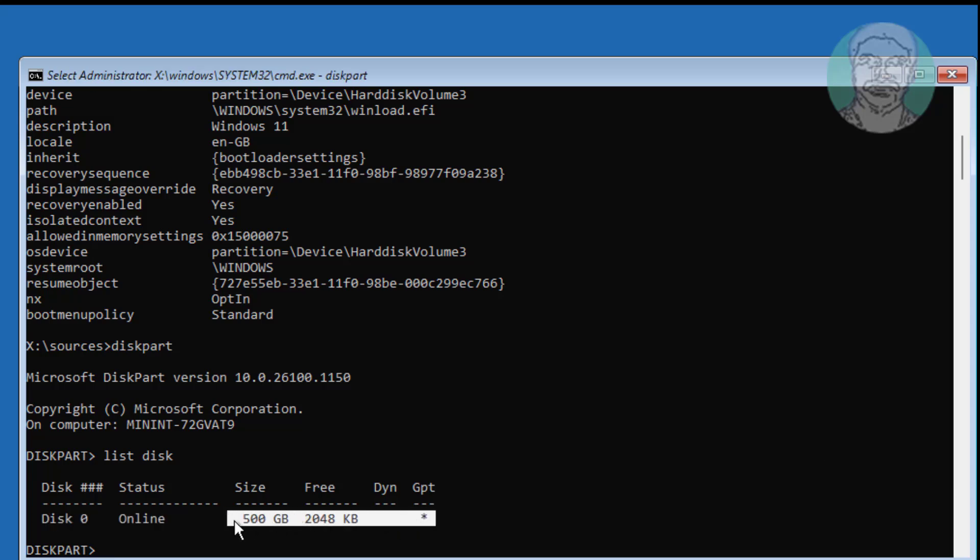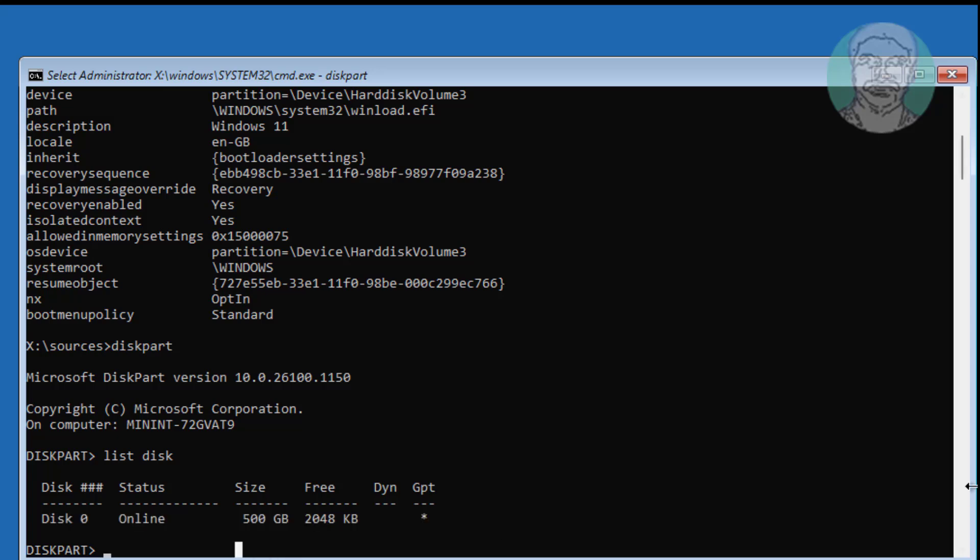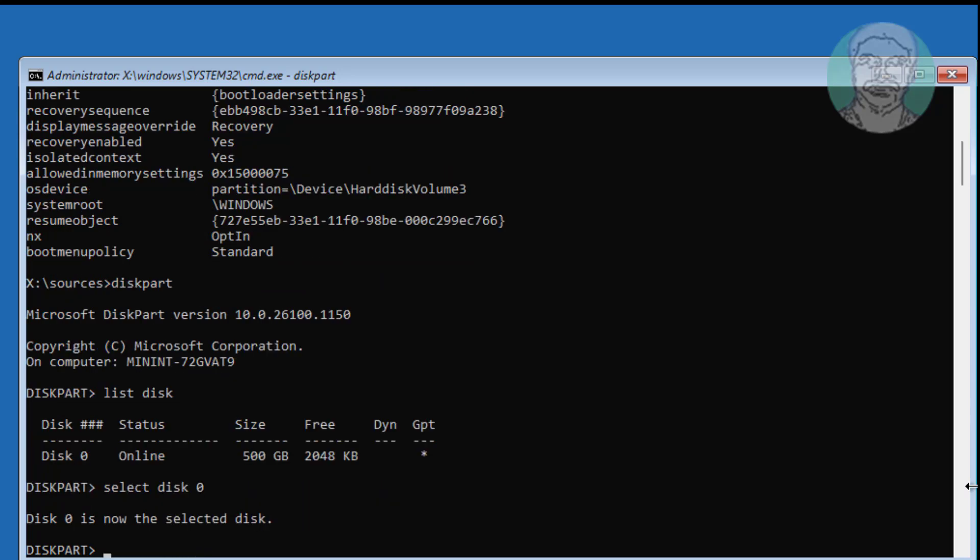The star under GPT indicates the system partition type is GPT or UEFI. Select disk 0. Type list volume.